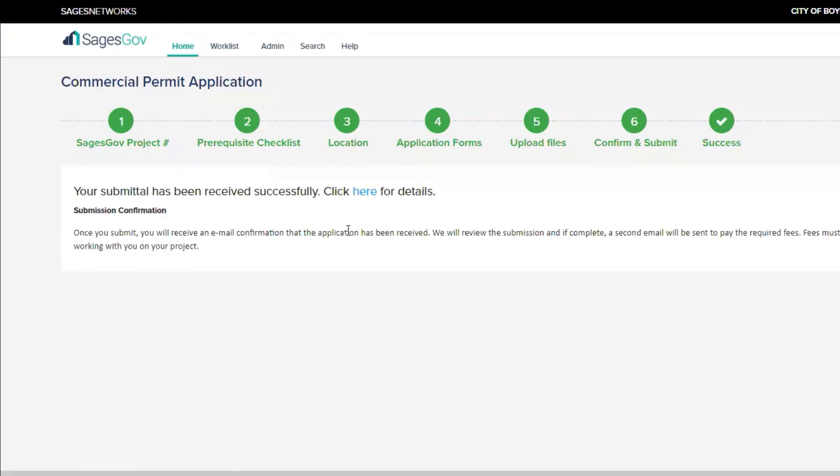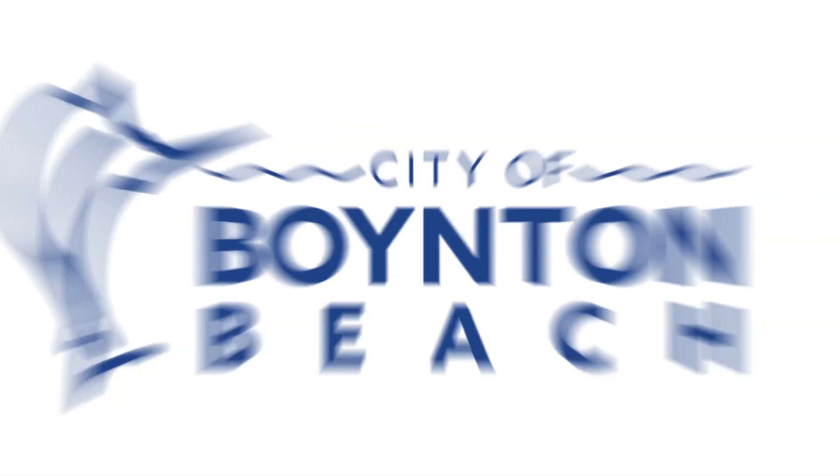And you will get confirmation that your submission has been received. Thank you and have a great day.